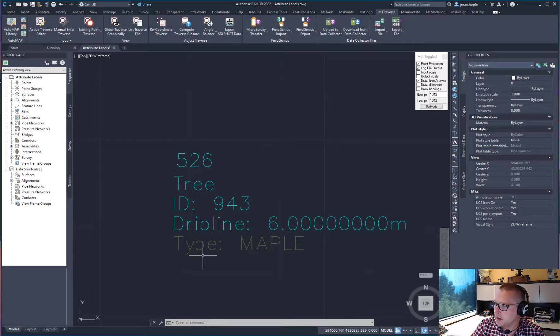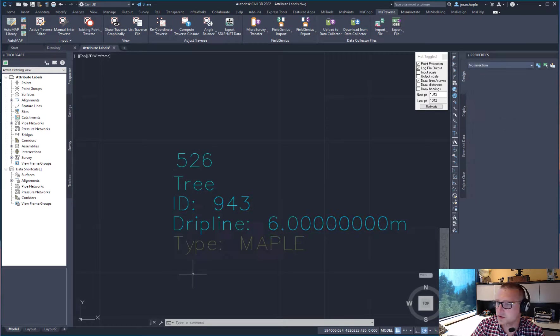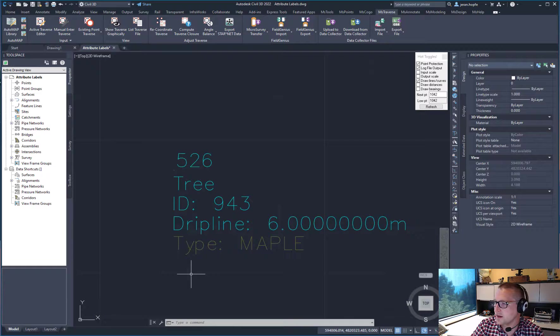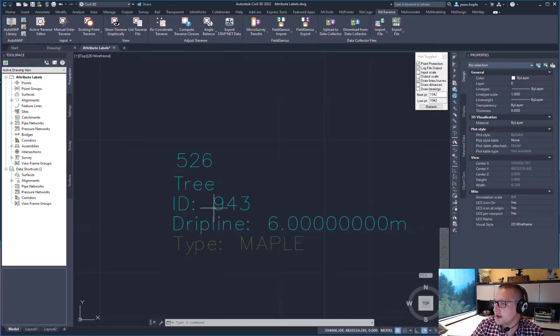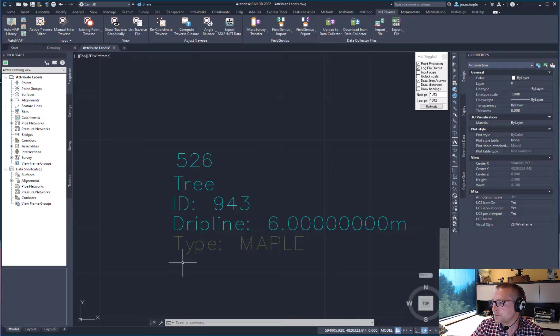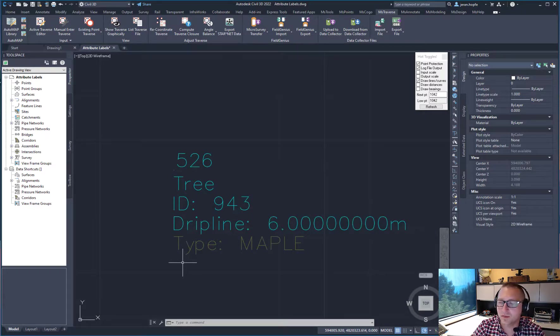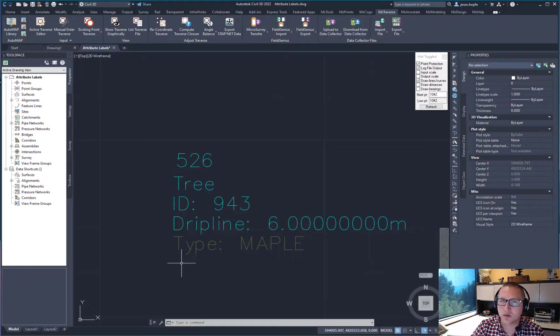There we go. Now we have our additional descriptors shown underneath based on those attribute values. And that trees description has been updated to say tree. Thank you for your interest in InCAD and embedded CAD 2022. And thanks for watching.